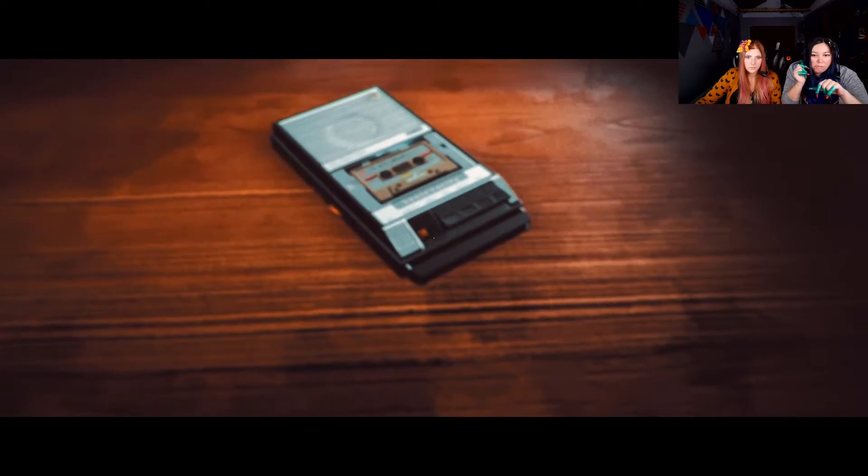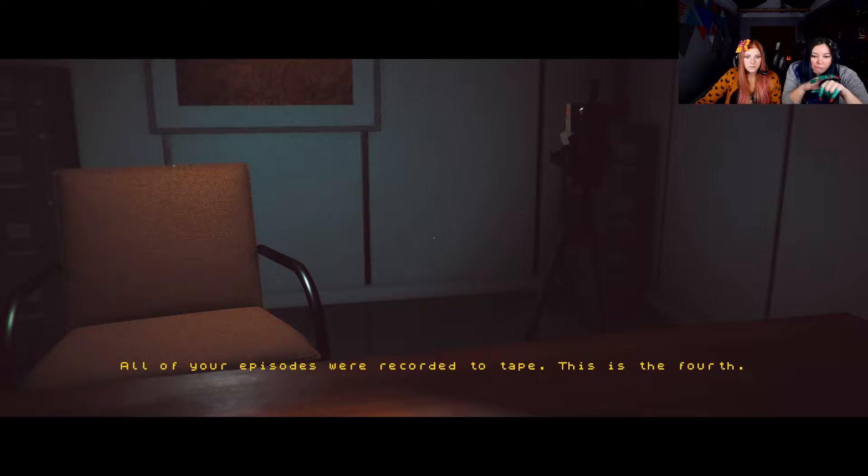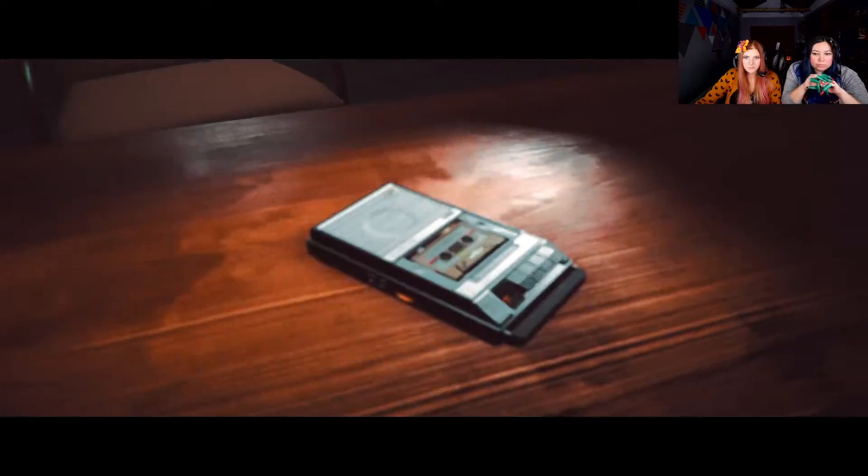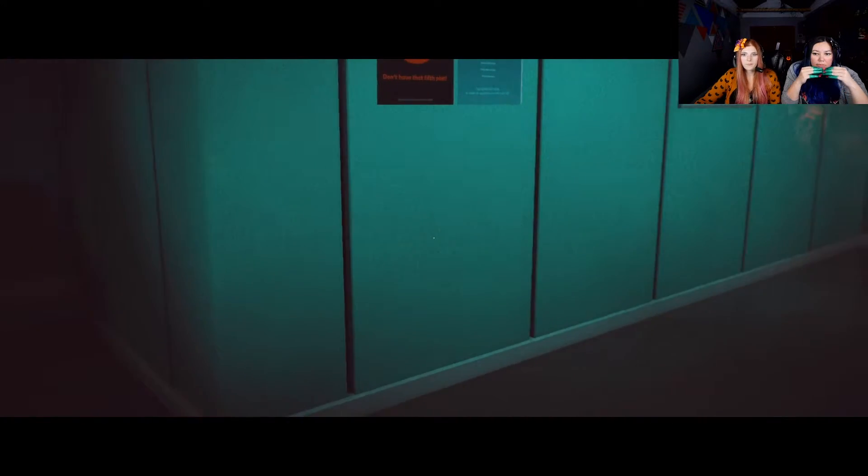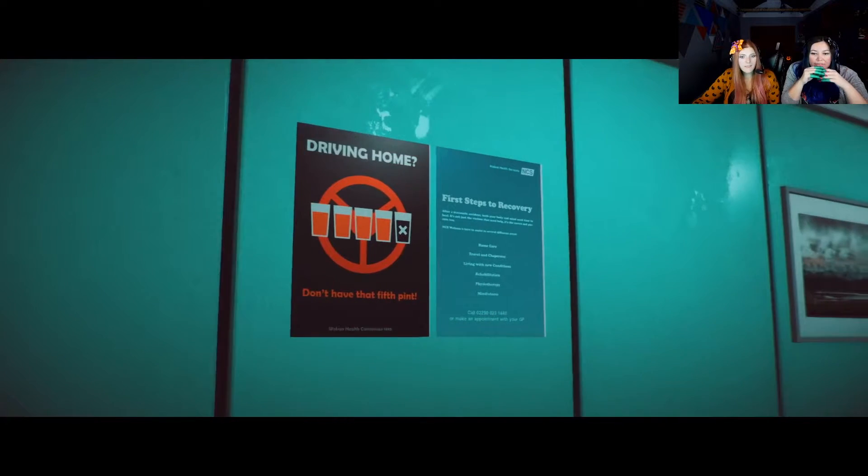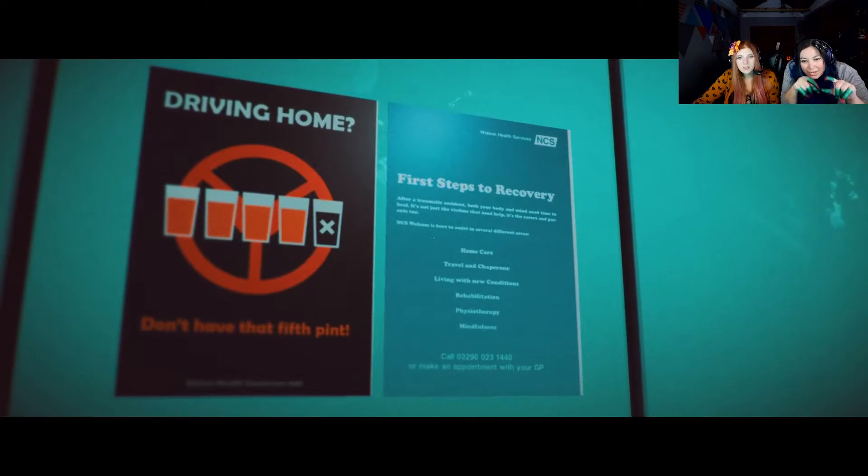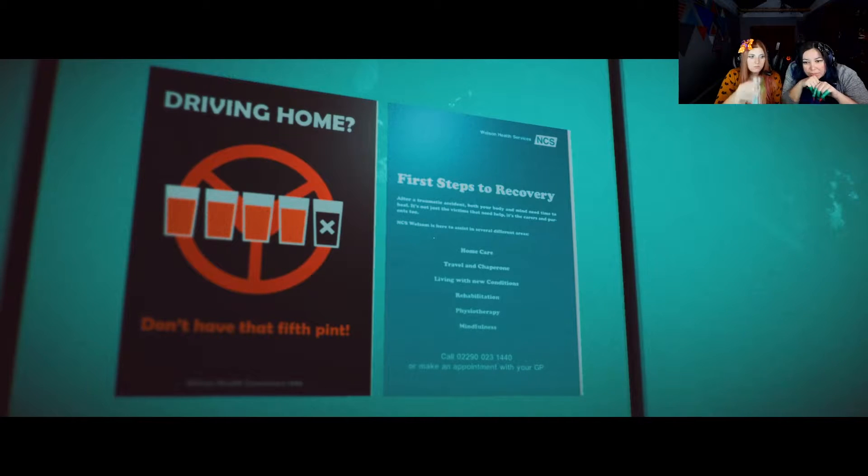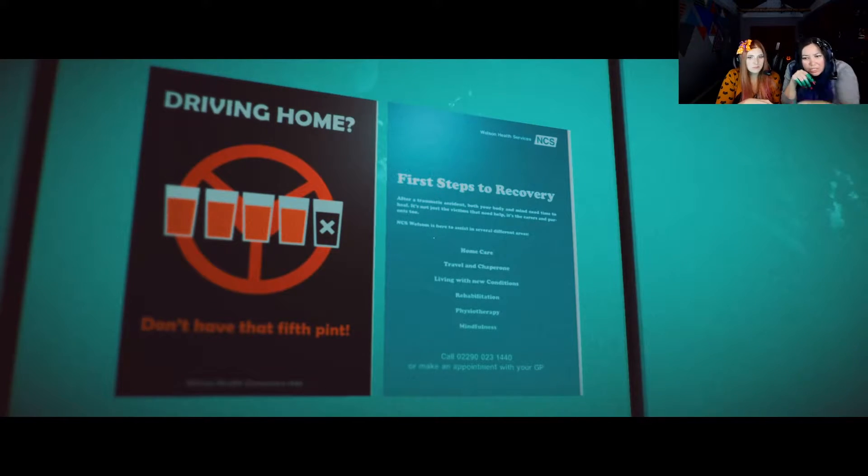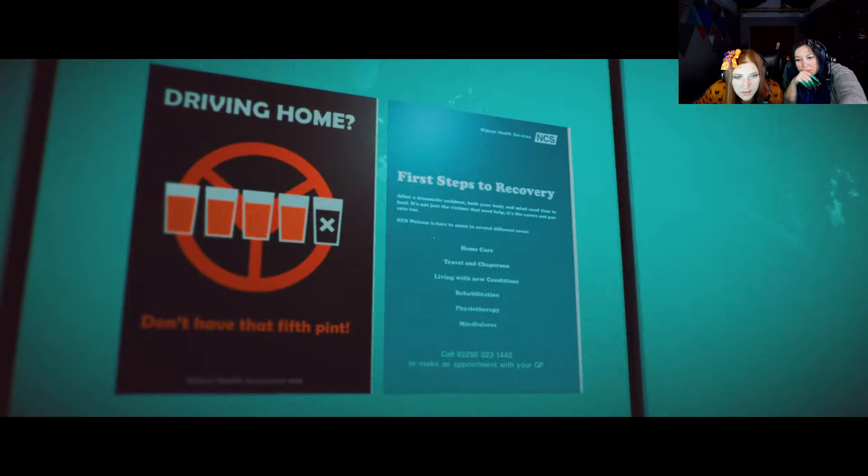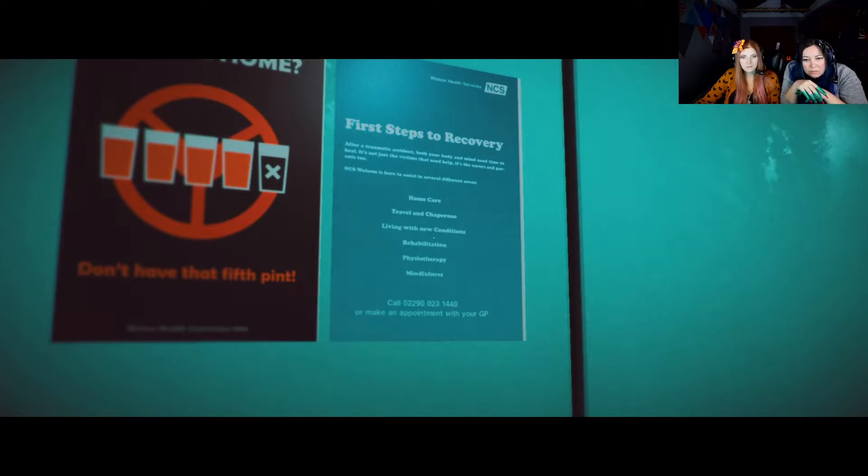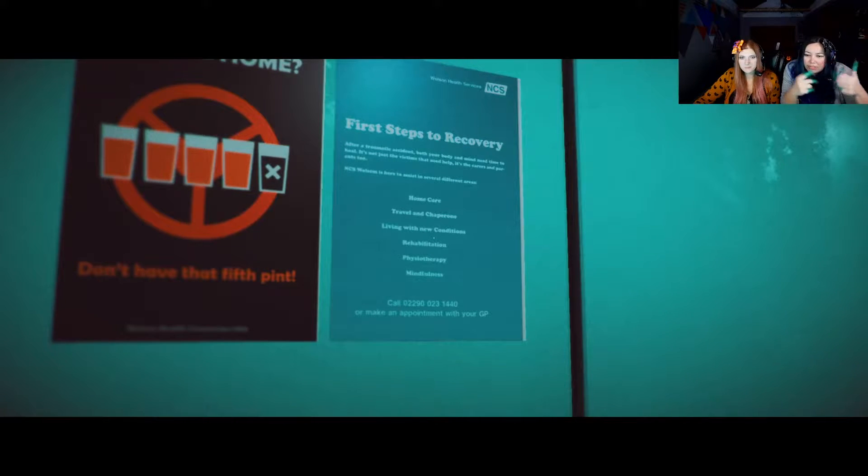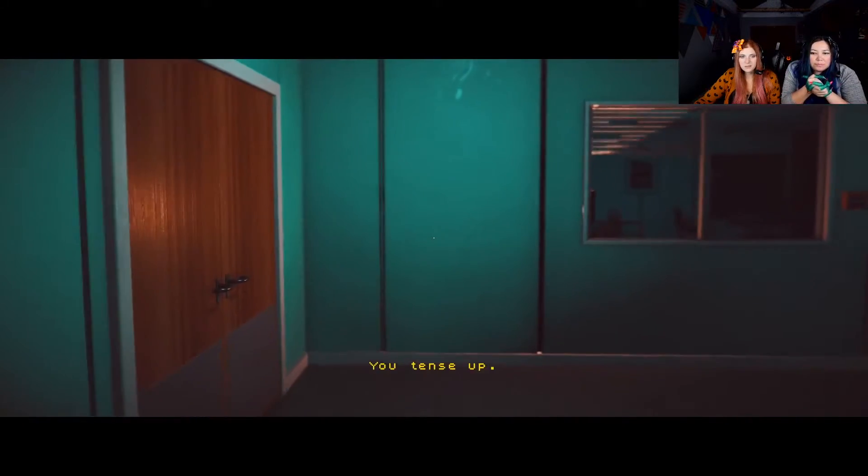Wait, so he came through that door. That's us. That's the sound of us. Step out of the hospital ward, only it seems abandoned. Your vision is blurry. That's where we were. What's this? It's a tape. This is the fourth. Could we not listen to it? I don't think so. It wouldn't let me interact. Driving home, don't have that fifth pint. Steps to recovery. After a traumatic accident, both your body and mind need to heal. It's not just the victims that need help. It's the careers and parents too? I can't read that. NCS is here to assist you. Home care, travel chaperone, living with new conditions, rehabilitation, physiology, and mindfulness.